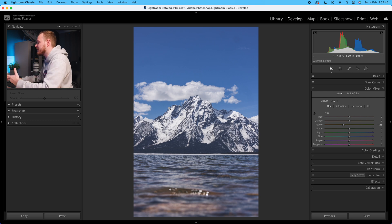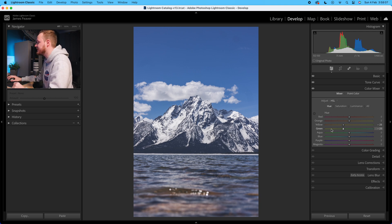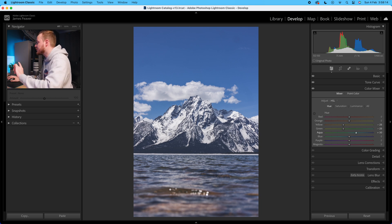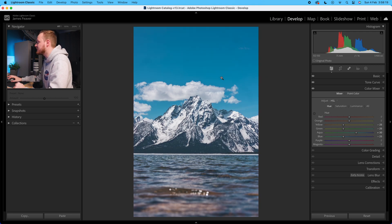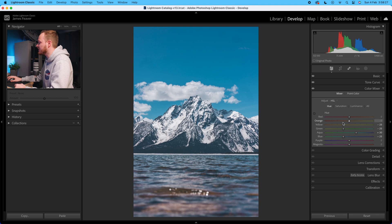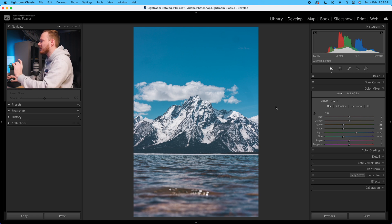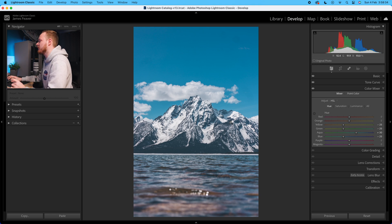Next, going to our aquas, we're going to increase those by 30. Then for the blues we're going to go for minus 25. What this will do is add a little more of a teal effect to our photo, which really works with this kind of matte look. We're pushing some of those colors and bringing out a more harmonious look. Then purple and magentas we're going to leave alone.